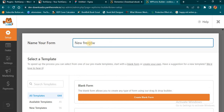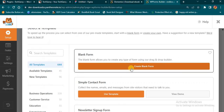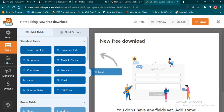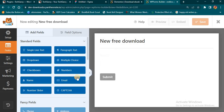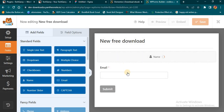I'll name it 'New Free Download'. When I get here I'm going to click on 'Create Blank Form'. Then I'll come here and look for the Email field — I'll drag it in. This is the only thing I want my customers to fill. But if I want them to also put their name, I can add that too — you see the Name option, I'll drag it to the top. So the customer can drop their first name, last name, and their email.